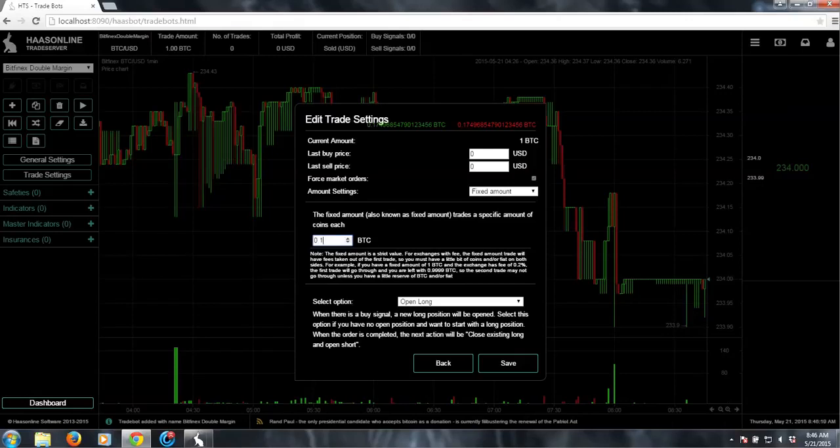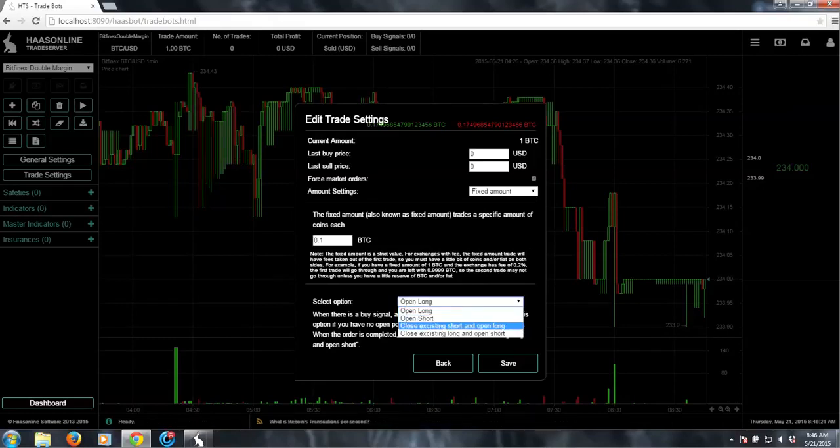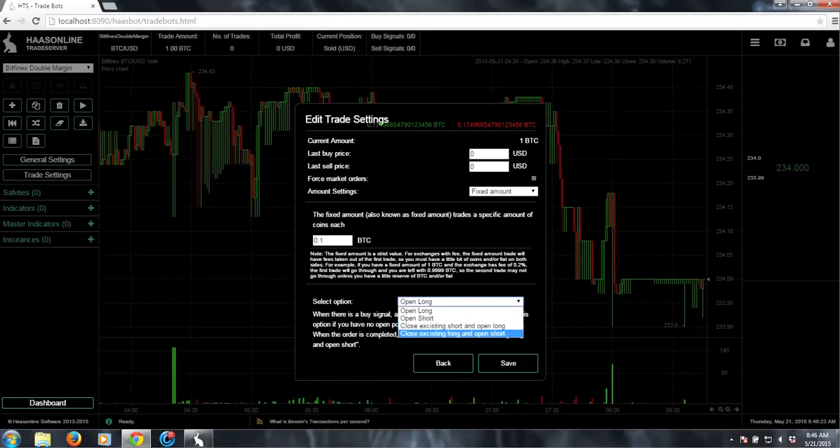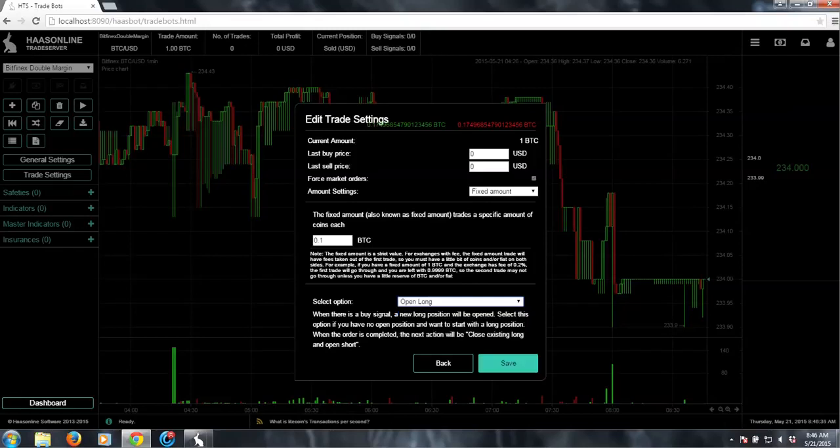And then our next option is to tell the bot basically what we're going to do first. So we're either going to open a long, open a short, close an existing short and then open a long, or close an existing long and open a short. Currently this account does not have a position, so it's really up to me. I guess the first thing we can do is just open a long.